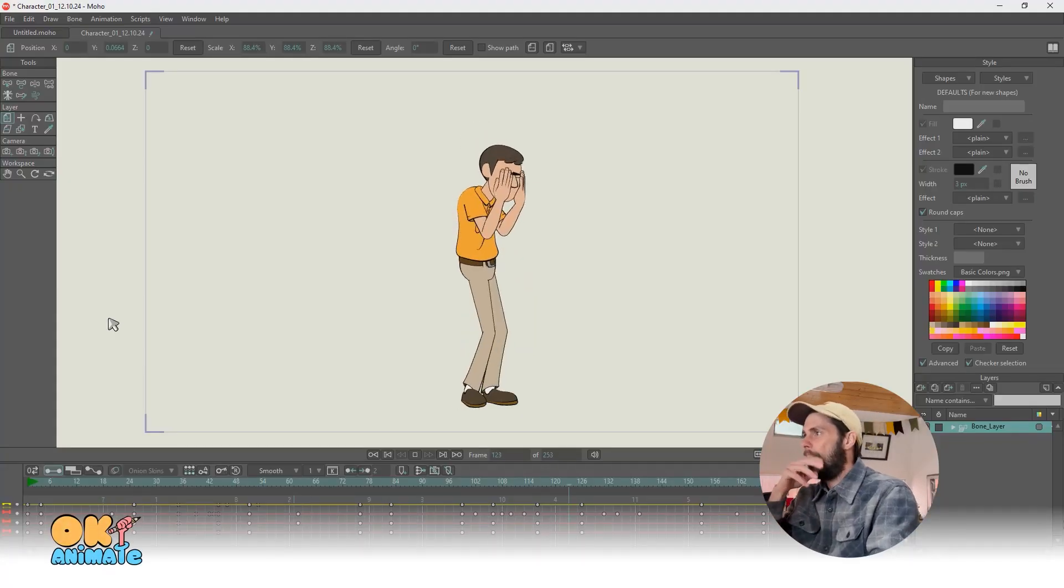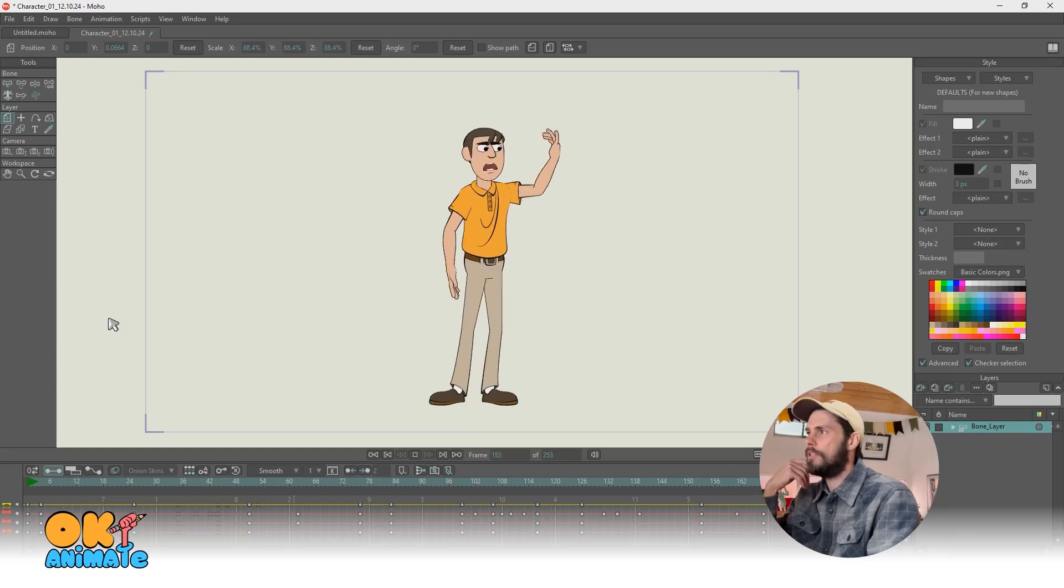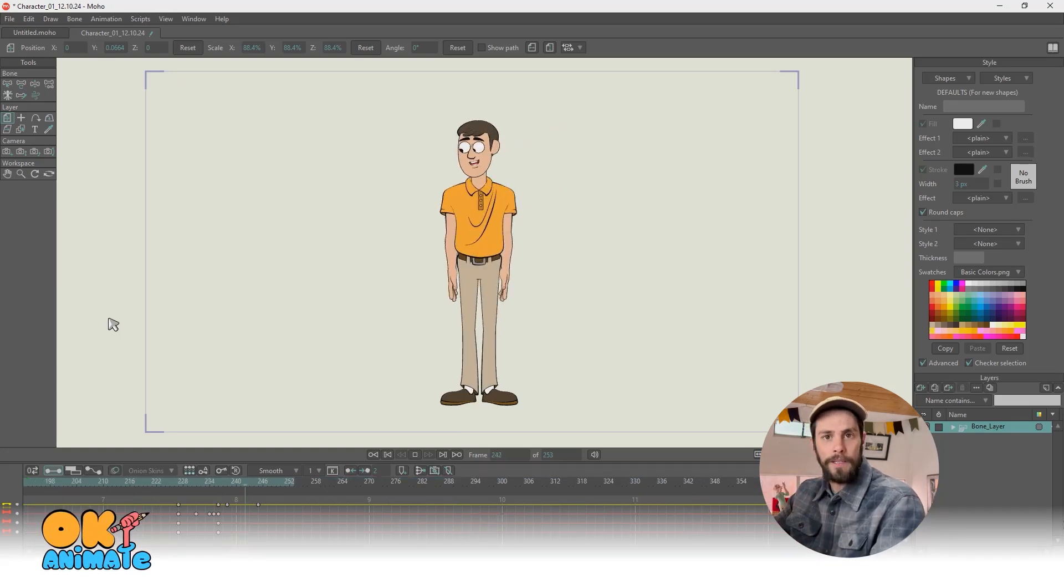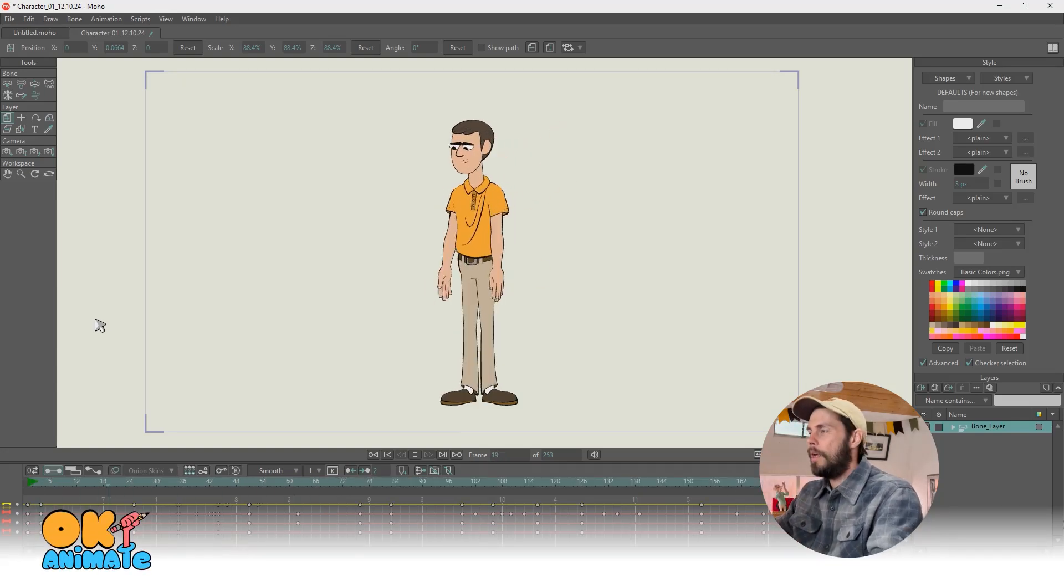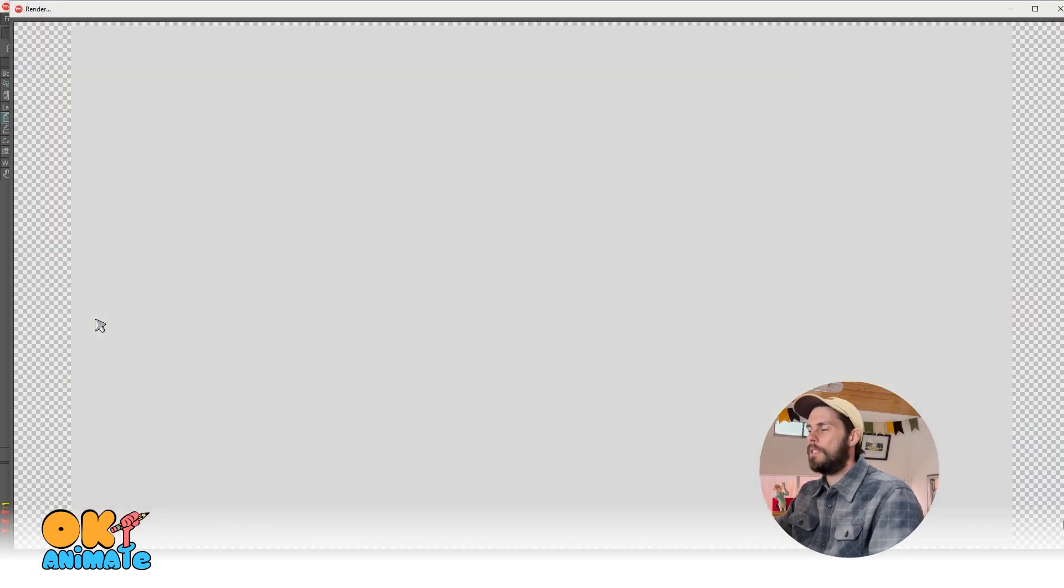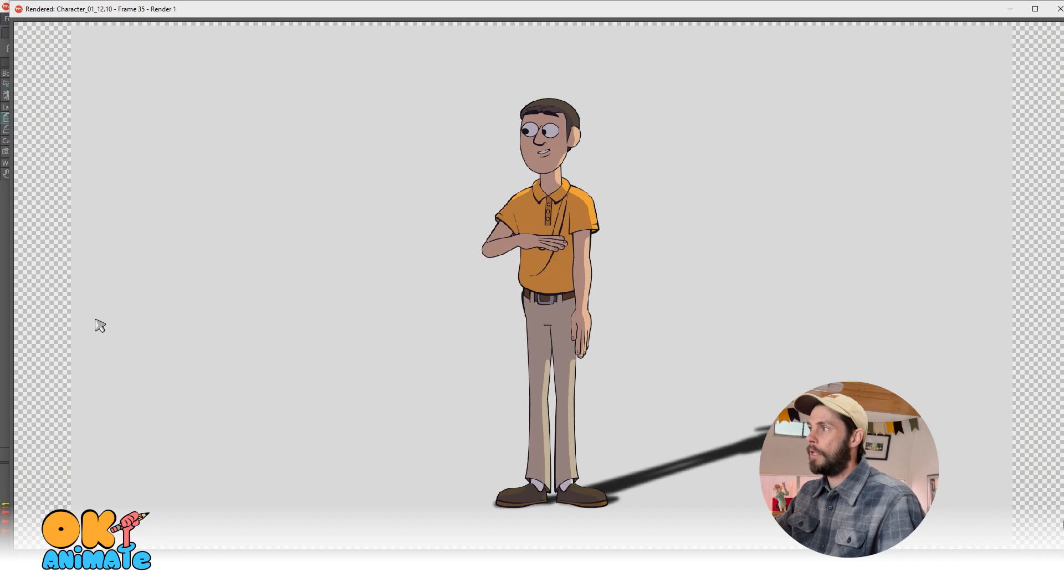I have this guy here that I animated. He's just doing this random looping cycle. But if I render it out, you can see that there's a few things already put on him.